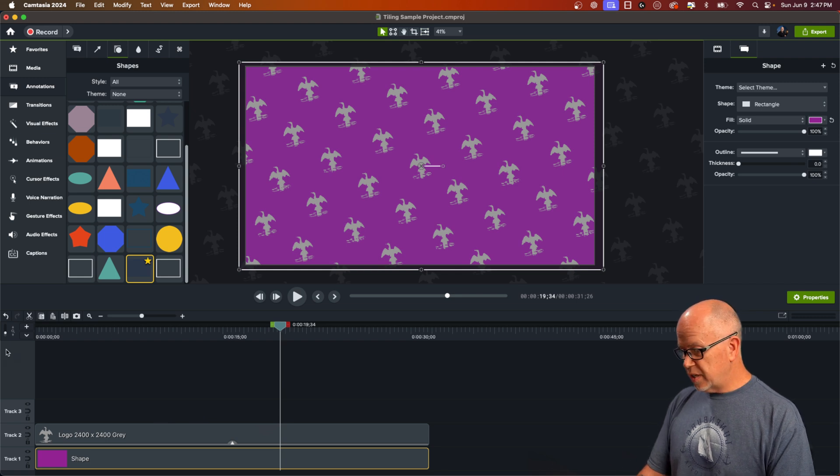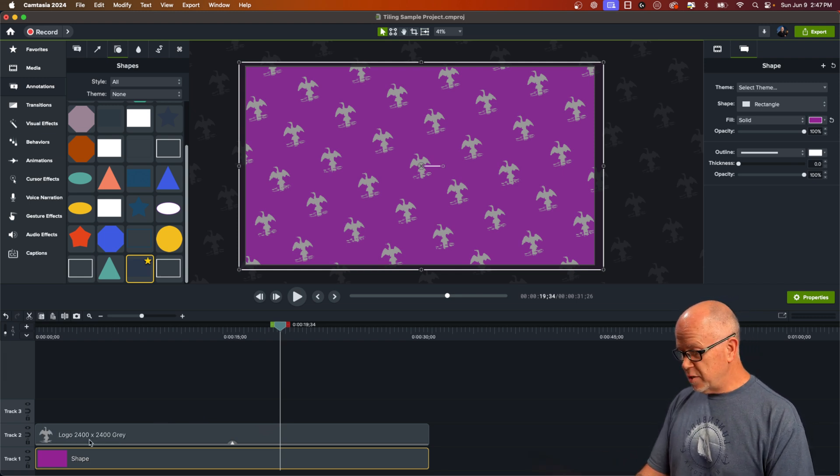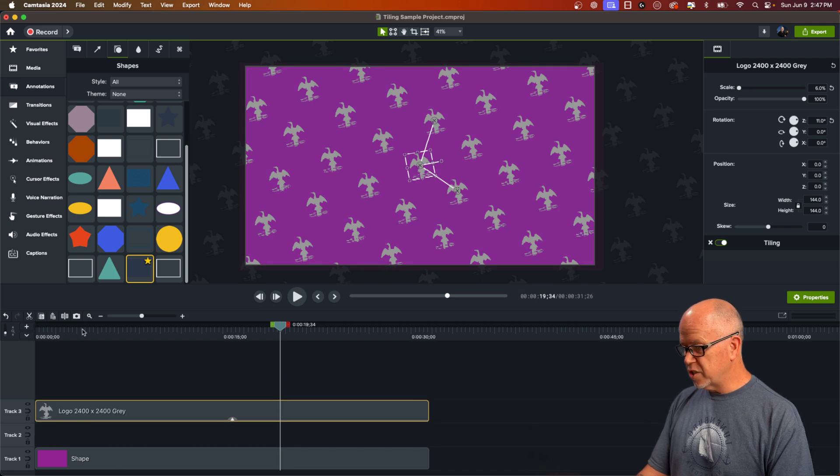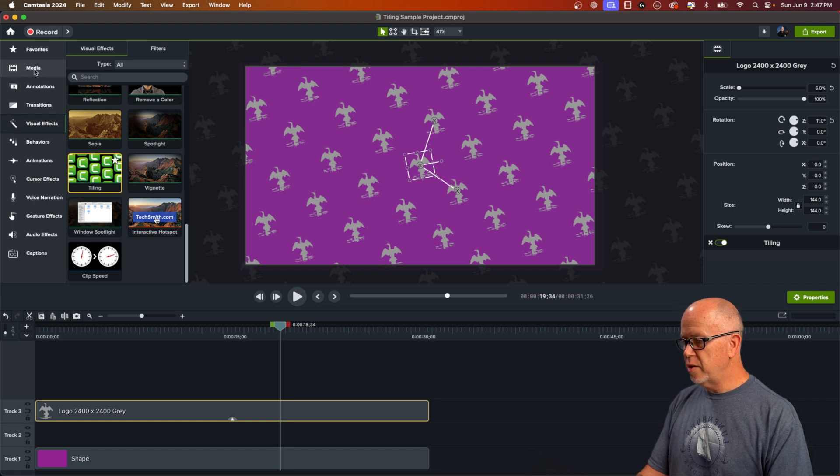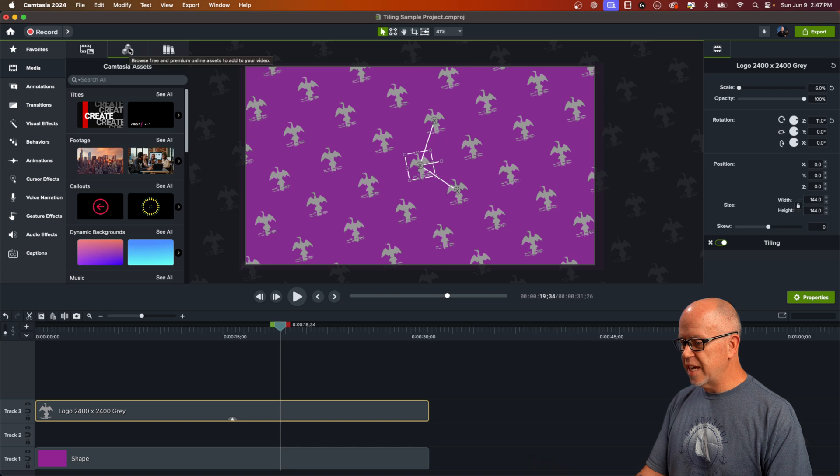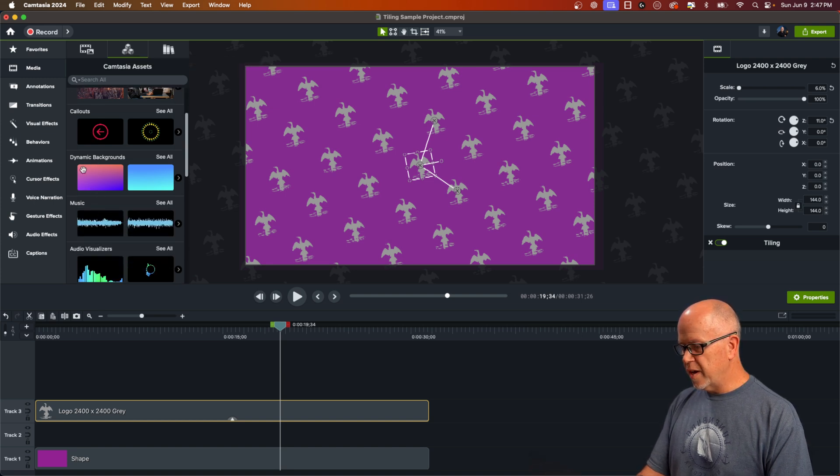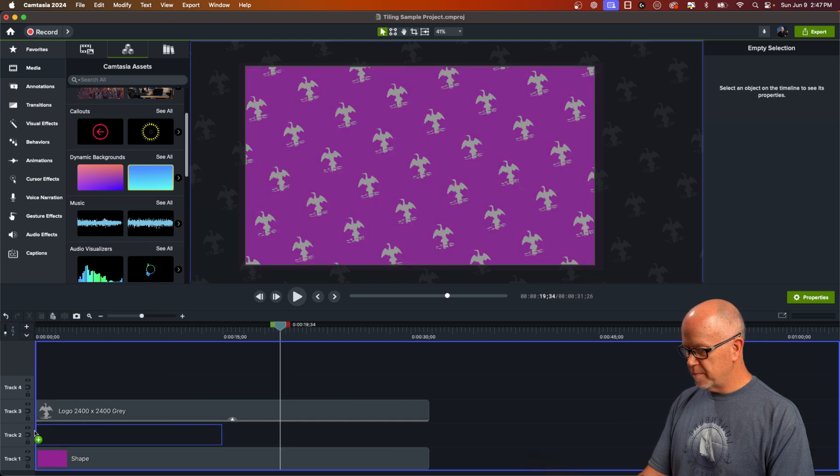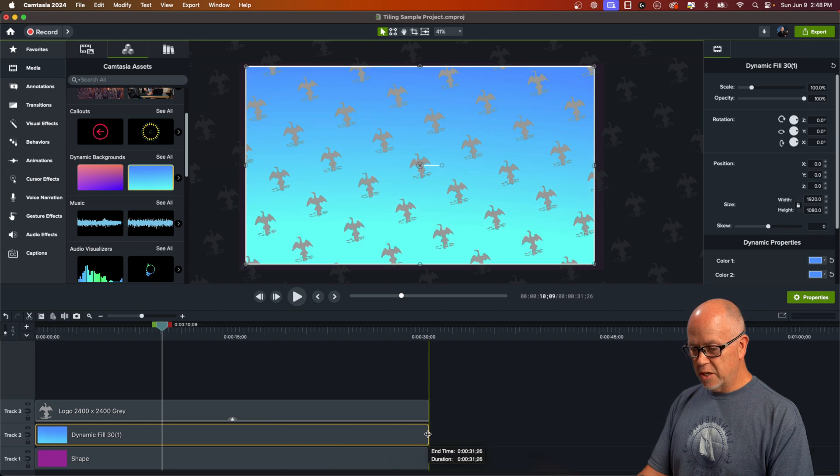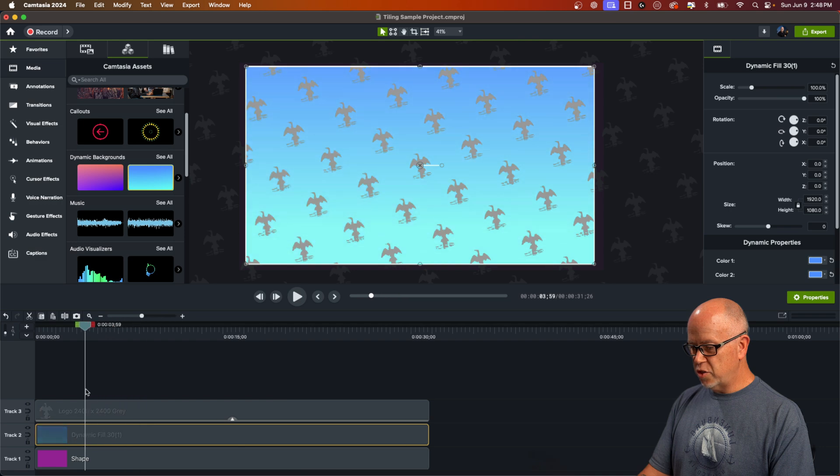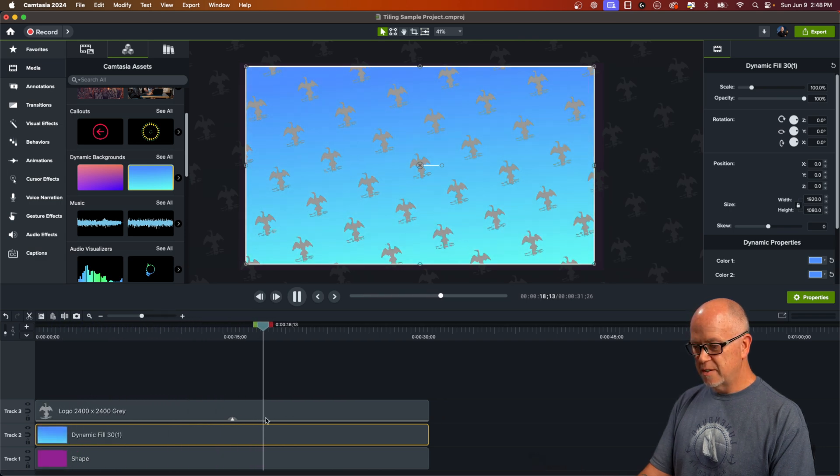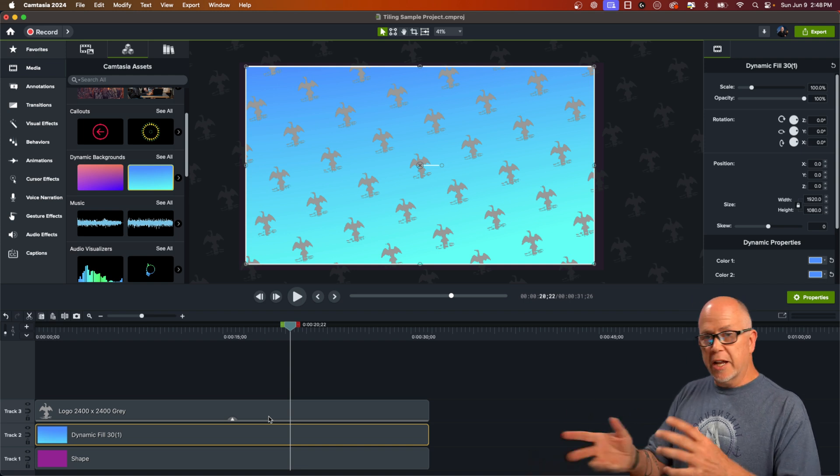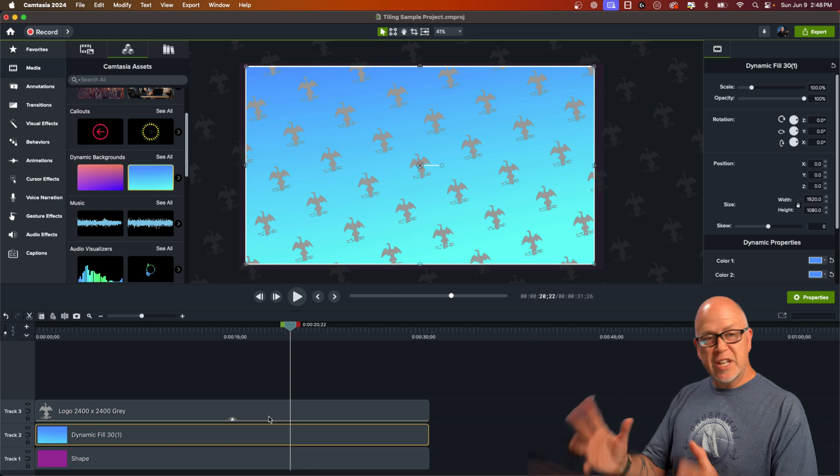Something else you can do is use a dynamic background. So let me just move this up and create some space. If we go over to media, we'll click on this, the second icon, Camtasia assets, and that's where we find dynamic backgrounds. So let's just click and drag one of these down here. It'll take a minute to load, but there you go. It's loaded. I'll stretch it out to be the same length in the timeline. And you can see what happens when you drag the playhead across the timeline. That is a nice dynamic background, dynamic meaning the colors are changing. That's what is making this one dynamic, nice dynamic background.